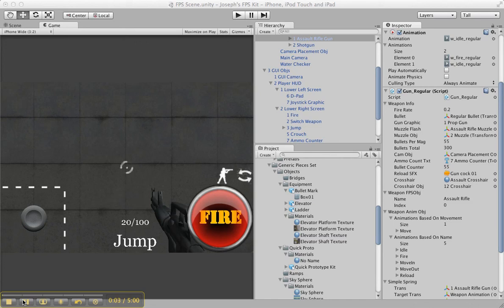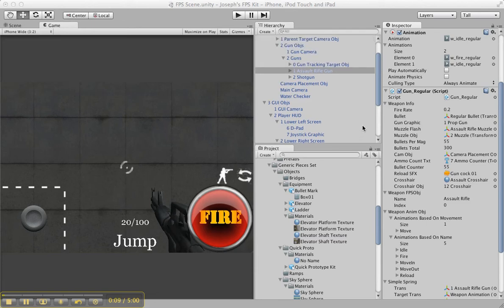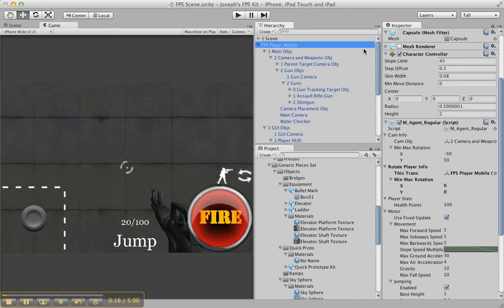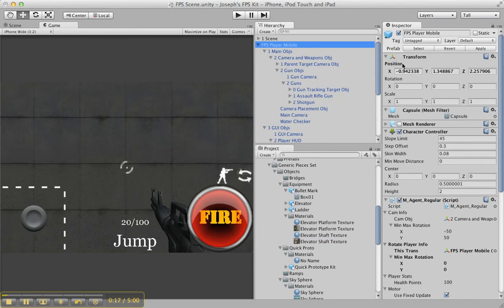I've made many improvements to the mobile FPS kit, and many more are to come. Basically, I upgraded it to Unity 4. The big update I had to change was how Unity changed the way the active object works.